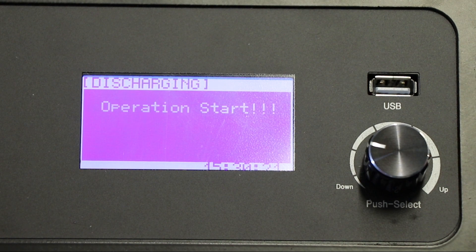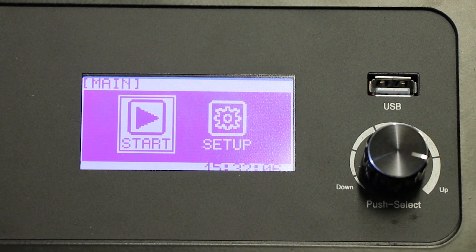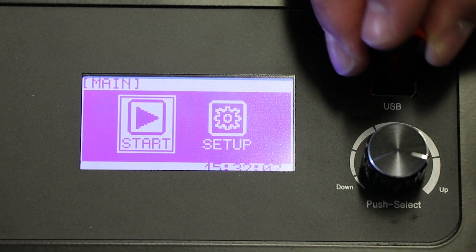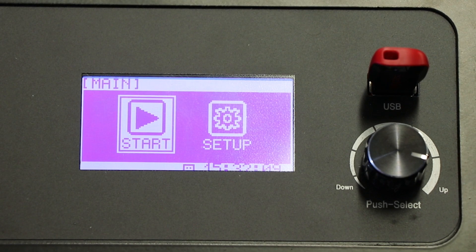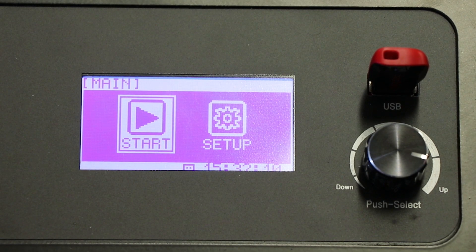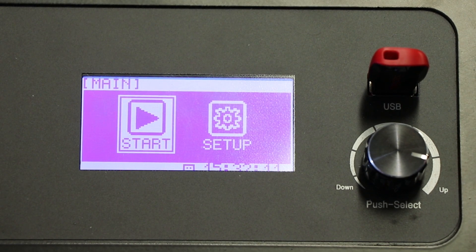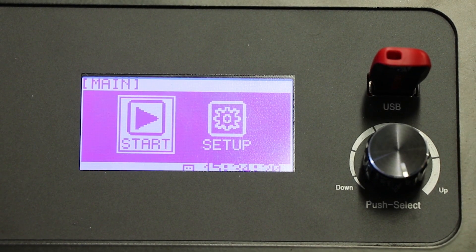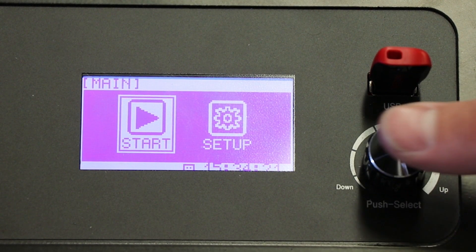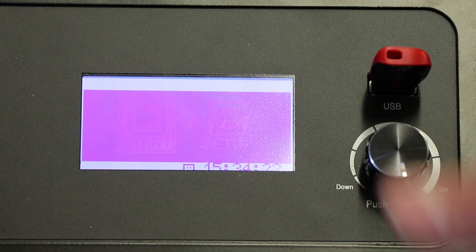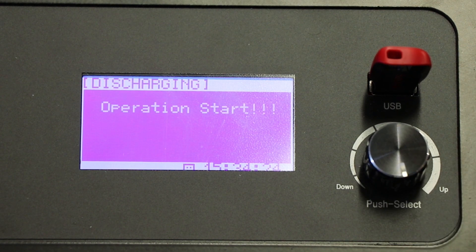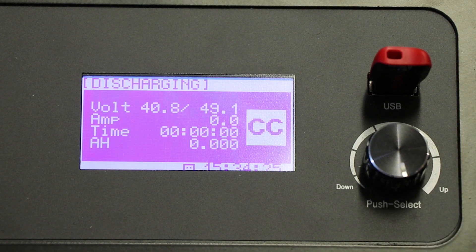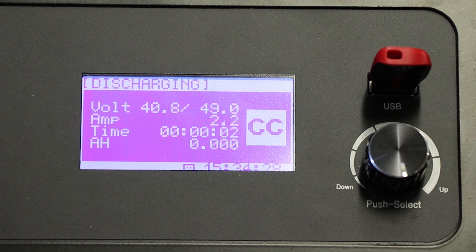If you'd like a detailed performance analysis to be generated automatically, ensure that a flash drive is plugged into the USB port on the front of the machine before starting the cycle. While discharging, the screen will display the current voltage, amperage, cycle time, and amp hours.